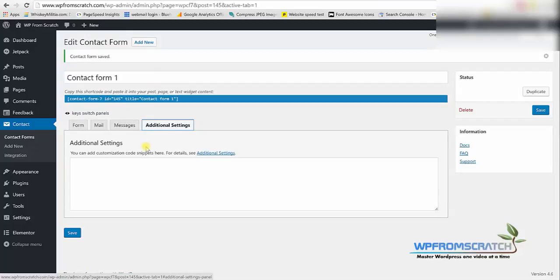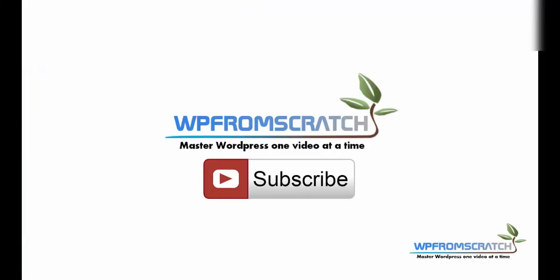And the last tab is the additional settings tab which is more advanced. Here you can connect your contact form to PayPal so users will be redirected to PayPal after they submit a form. This is very nice and I also have a tutorial about that one, you can check it in the description down below.